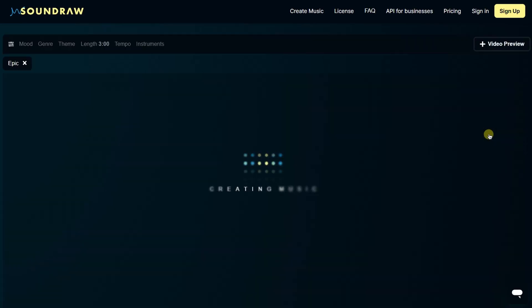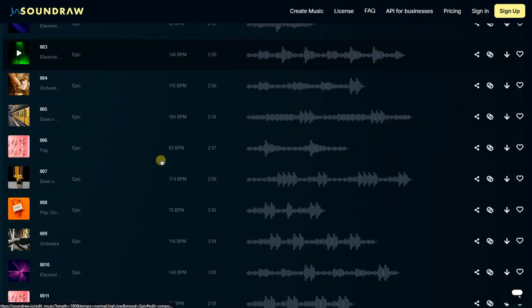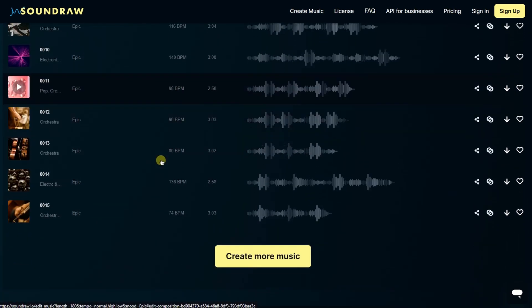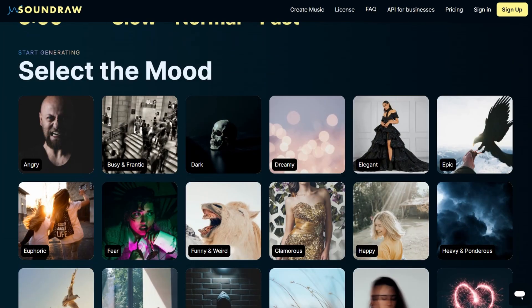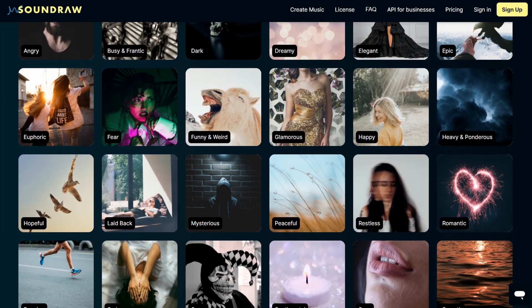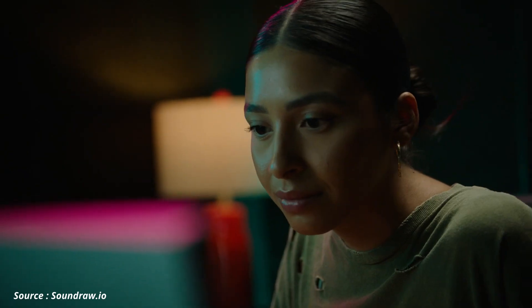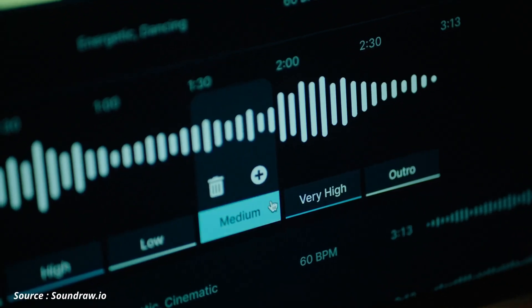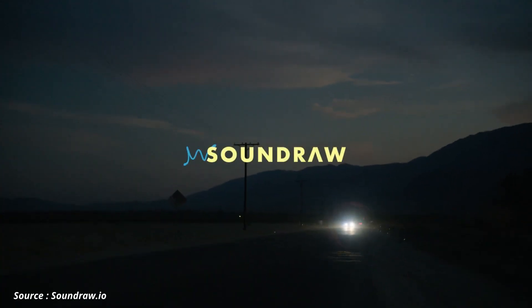With SoundRow, users can select the genre, instruments, and tempo of their music compositions and edit them to match their video or audio content in just a few clicks. In conclusion, SoundRow AI is a powerful and innovative tool that revolutionizes music production and offers endless possibilities for content creators.